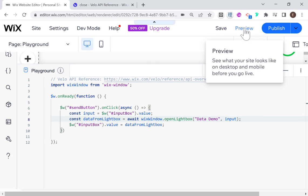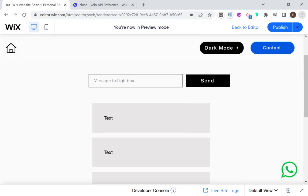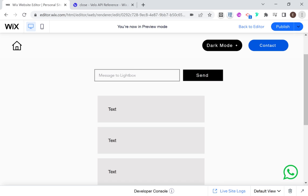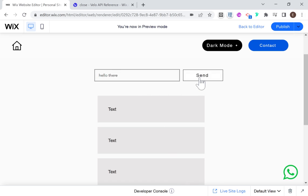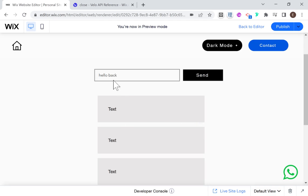Let's go ahead into preview mode and check it out. I'm going to write 'Hello there' and open the lightbox. Now we have 'Hello there' displayed. I'll type 'hello back' and click Send. Our lightbox closed and here it says 'hello back' — because that's the data we received back from the lightbox. That's how to set up a basic back-and-forth between a page and a lightbox.